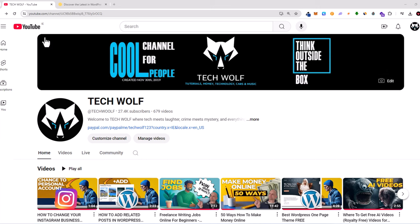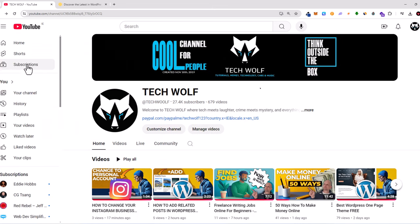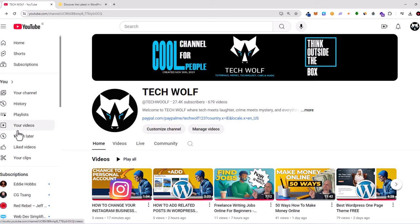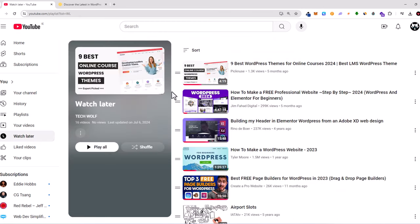All you need to do is hover over here on the left-hand side on this hamburger icon. If you scroll down, you will see all this YouTube data related to you. Under the 'You' section, you will see 'Watch Later' — just click in there and you will be able to see all your videos which you have saved to the Watch Later playlist on YouTube.